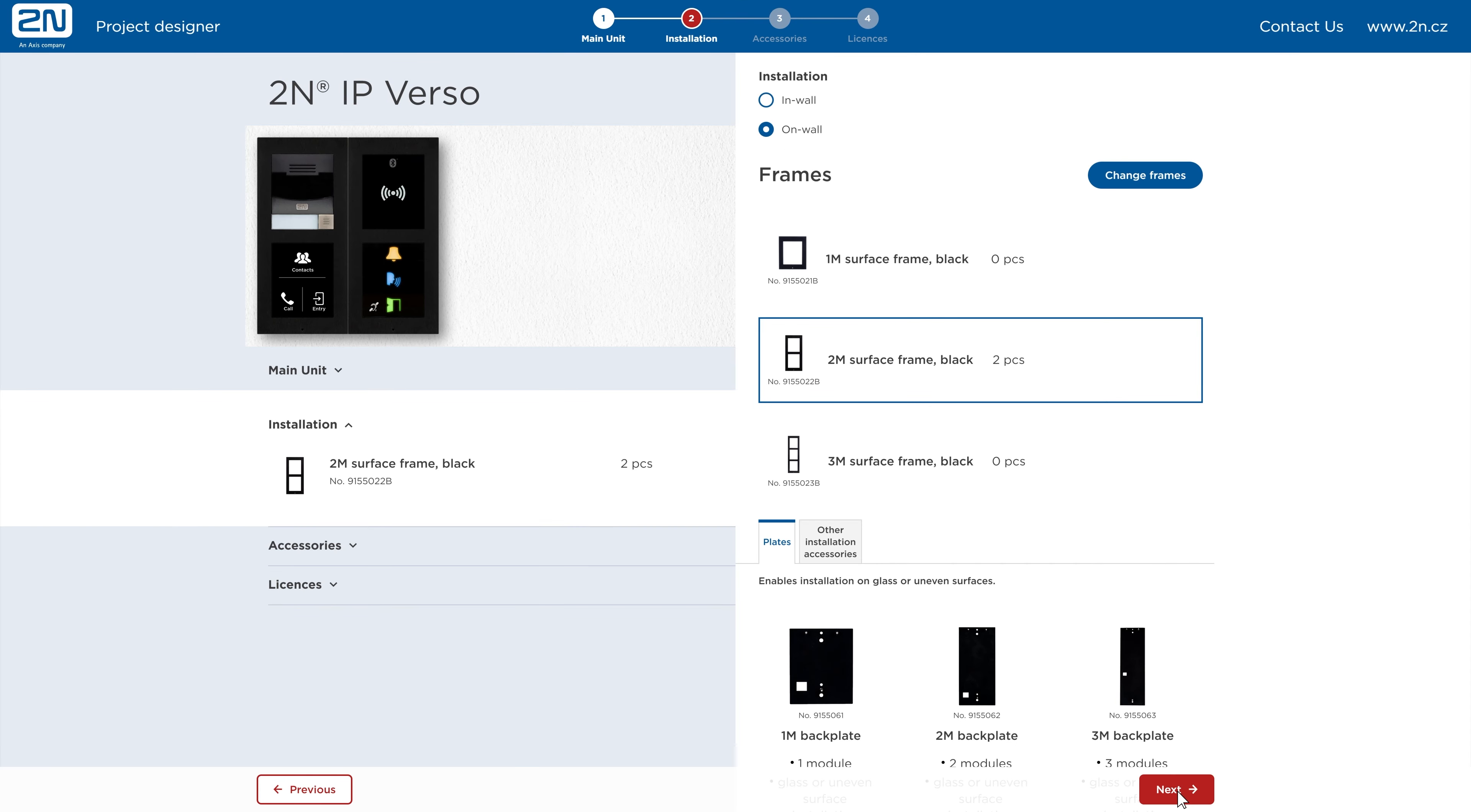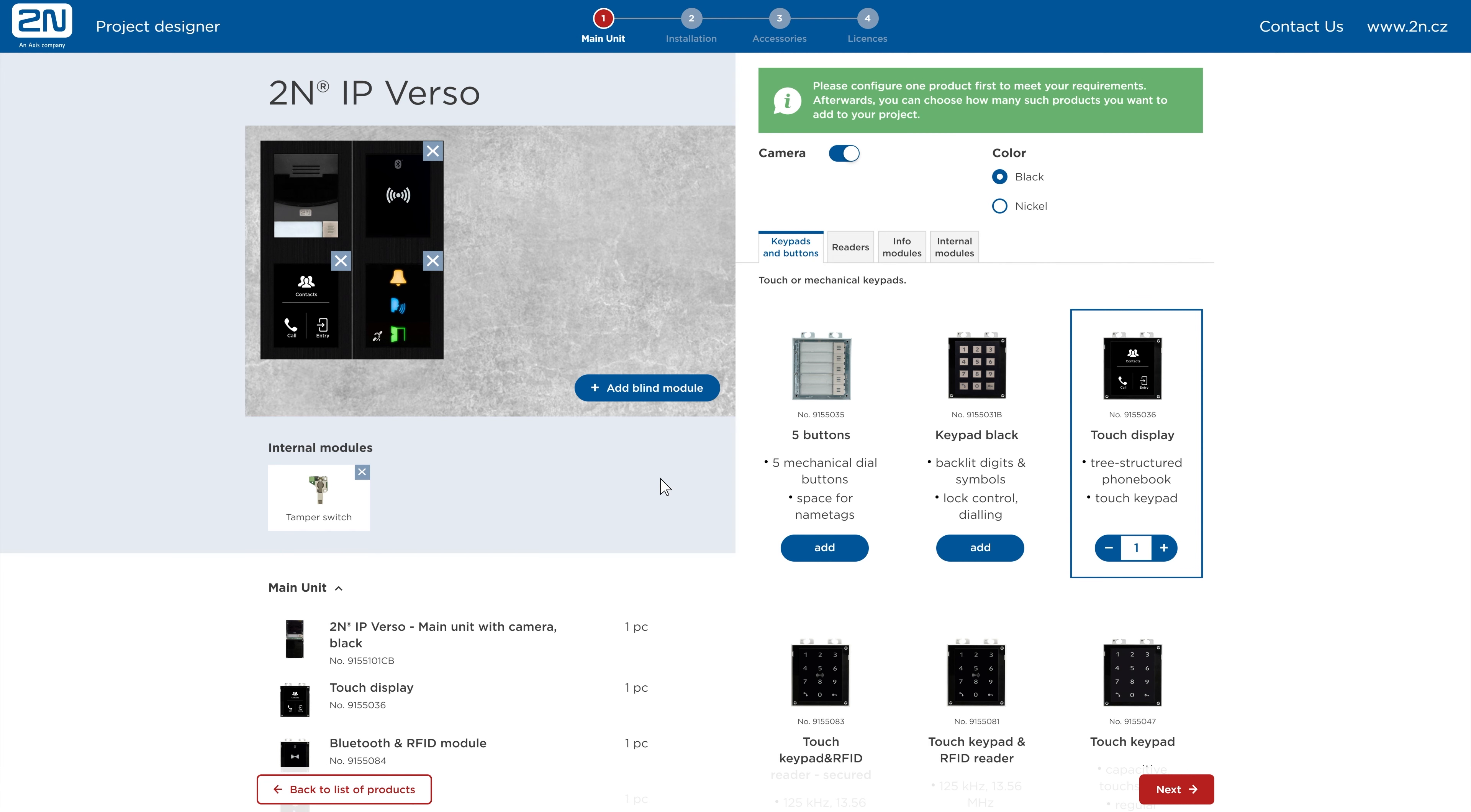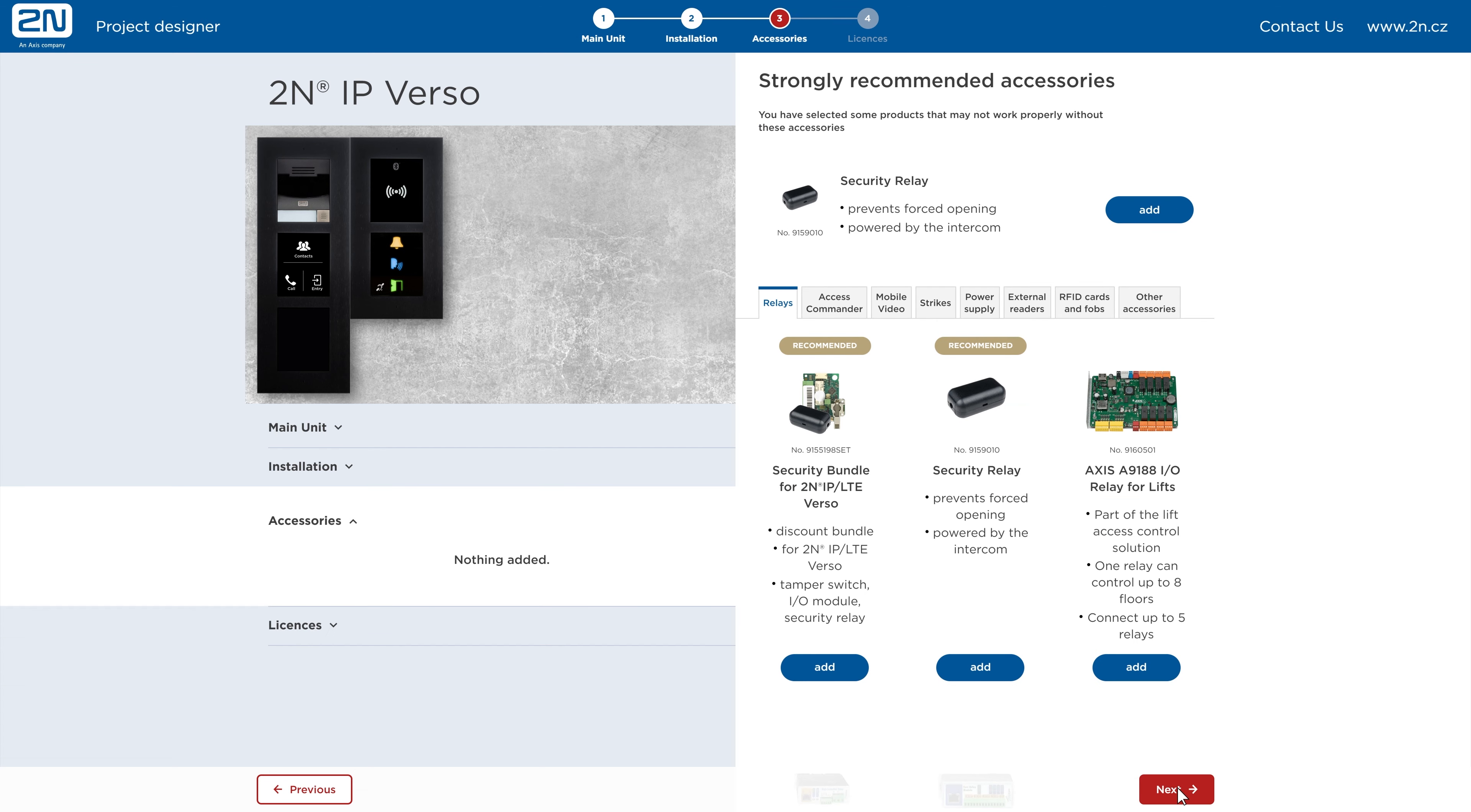Choose the way you're going to install the intercom, flush or surface. The correct number of frames and other necessary installation items will be added to your project automatically according to the layout of the selected type of installation. If you want a different number or type of frames, please go to the previous step and rearrange the modules. You can add a blind module to achieve the desired layout.